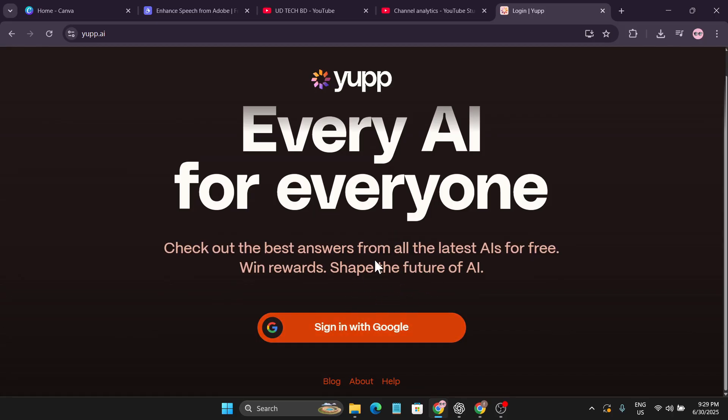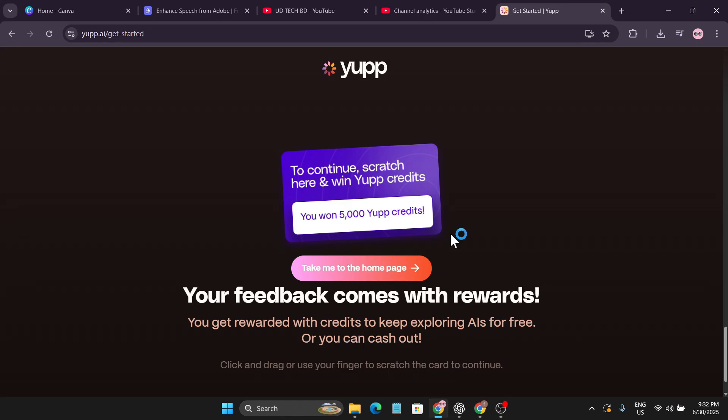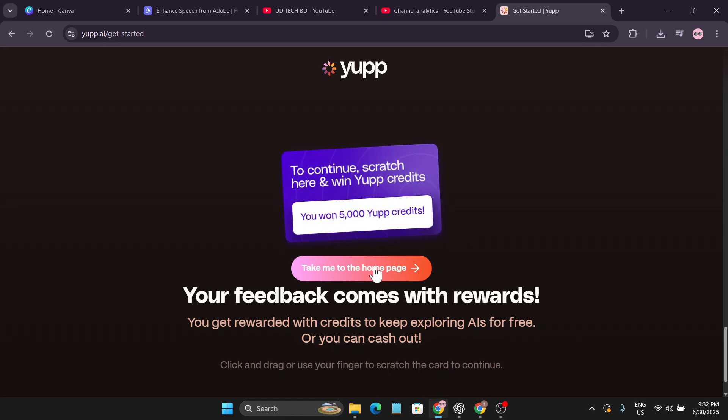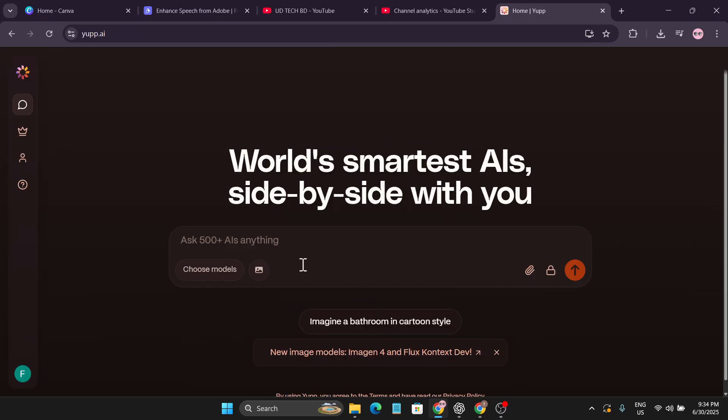Let me show you how to do this. First you just need to sign in with Google. After signing with Google it will let you write a prompt and give you responses from every AI that they have. I'm going to skip this part and show you how to use all the AI models for free. Also when you sign in and write a prompt, they will give you 5000 credits for free.